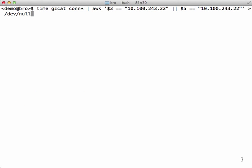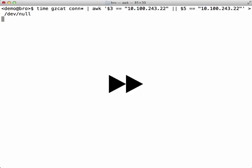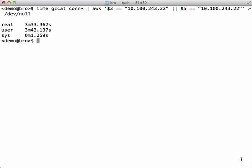Here we are trying to match a single IP address in either the originator or responder fields using awk.